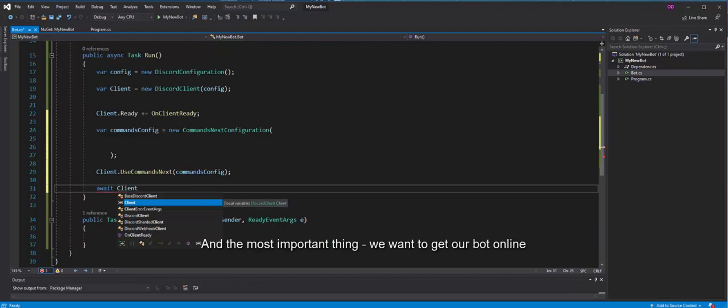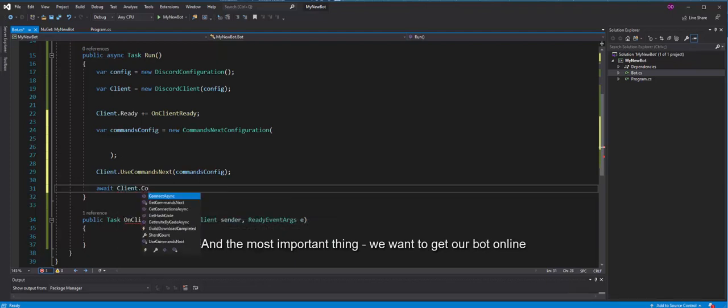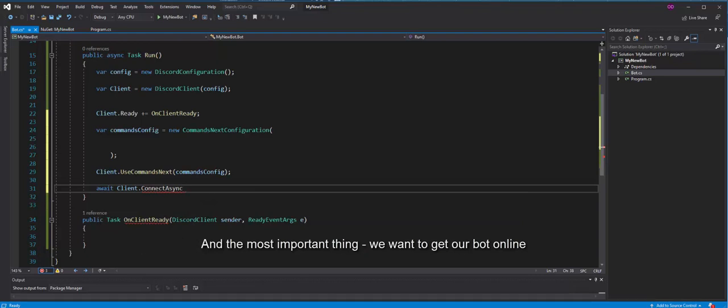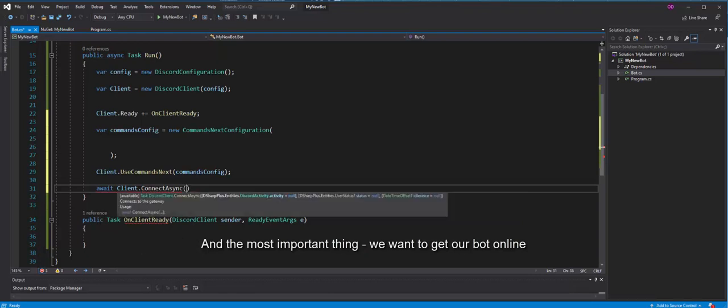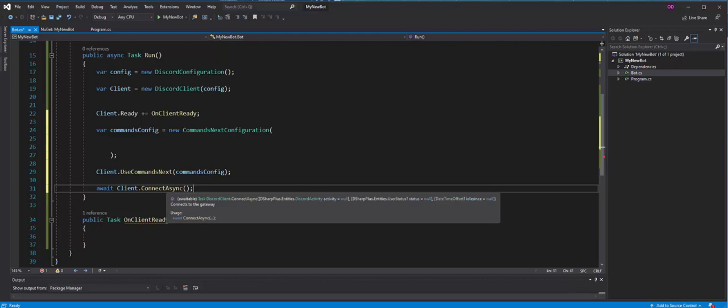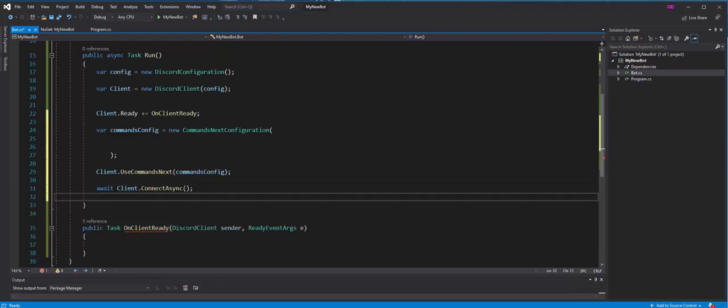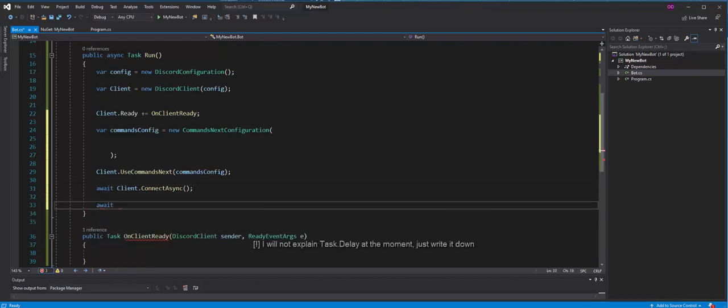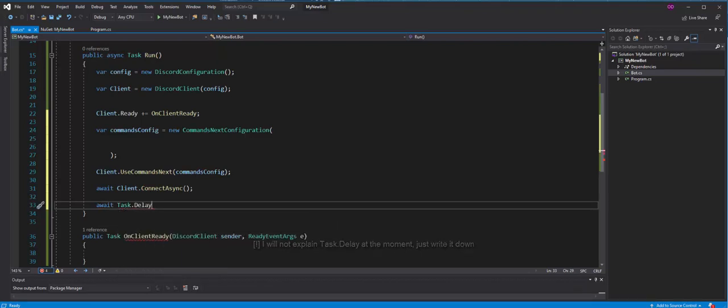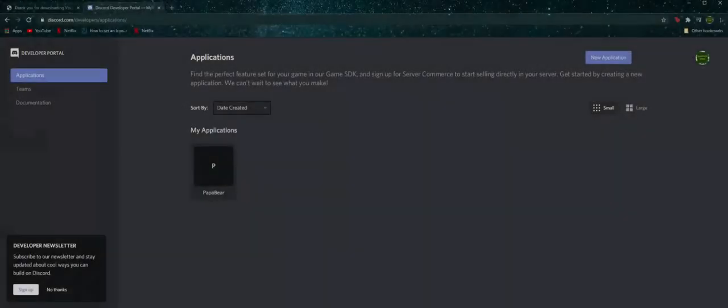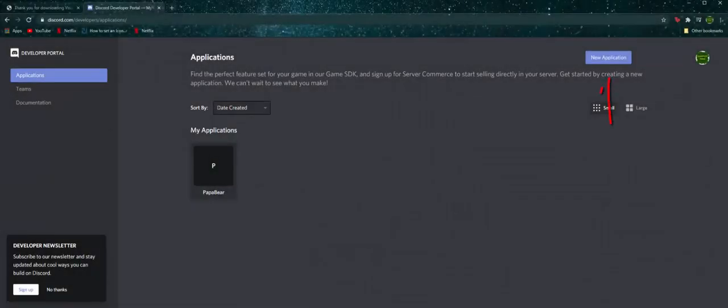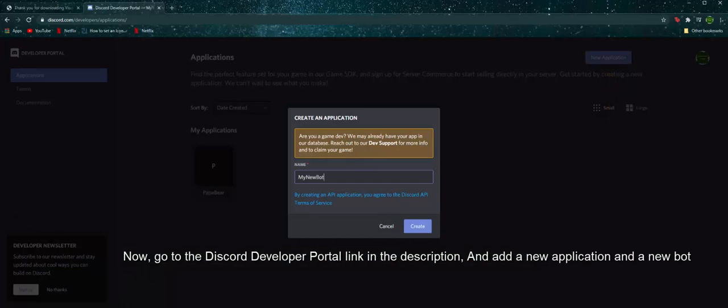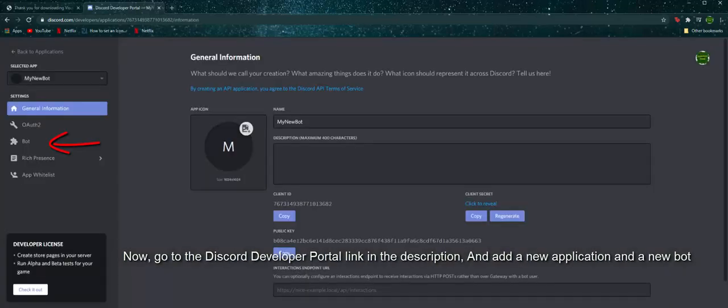And the most important thing, we want to get our bot online. Now, go to the Discord developer portal link in the description, and add a new application and a new bot.